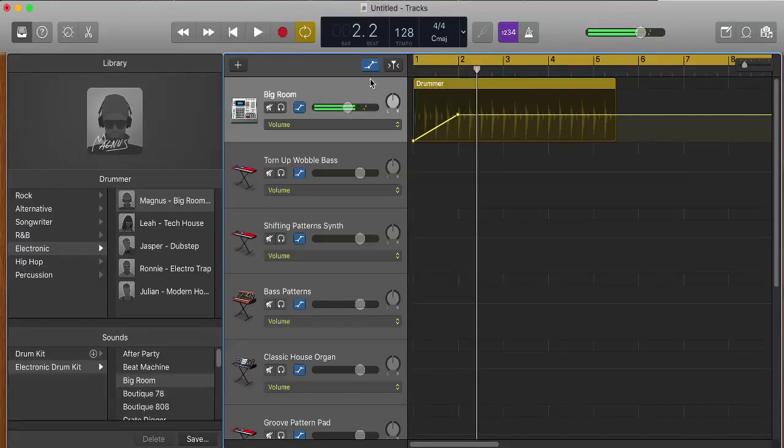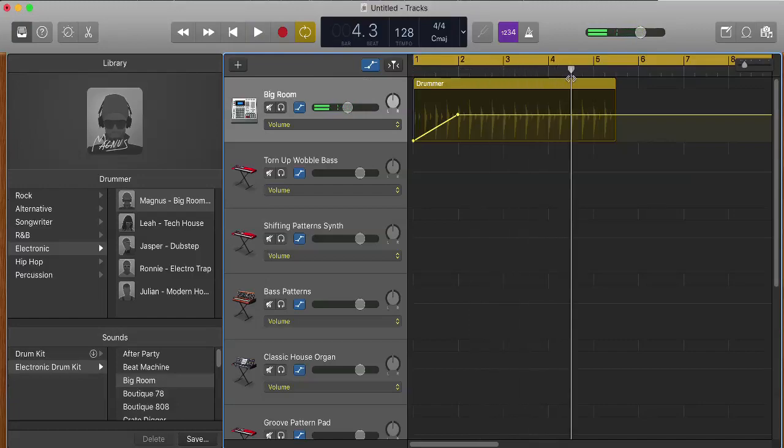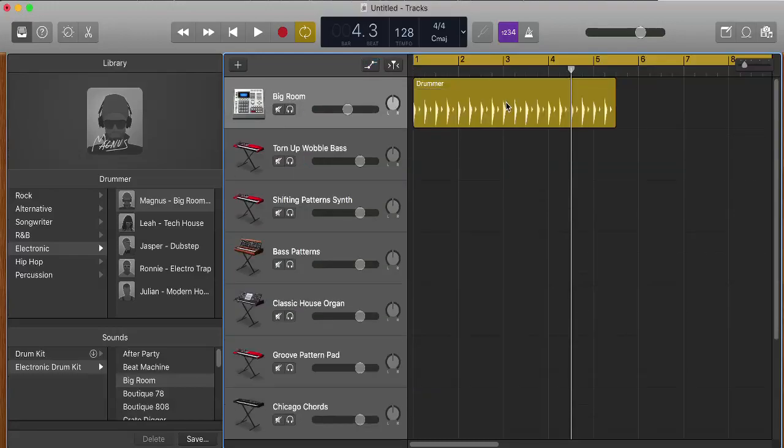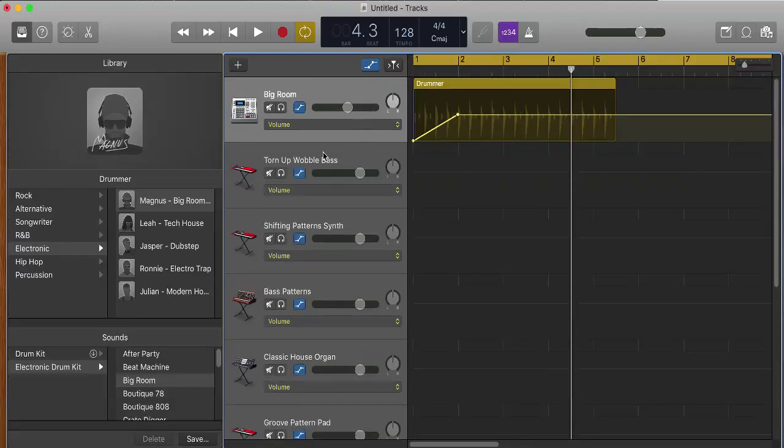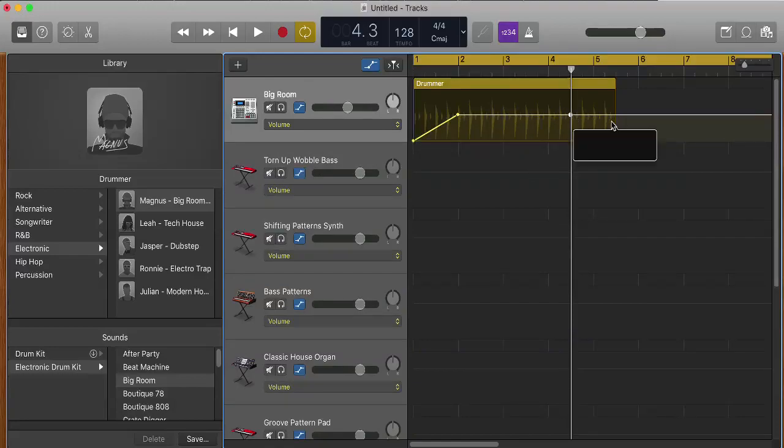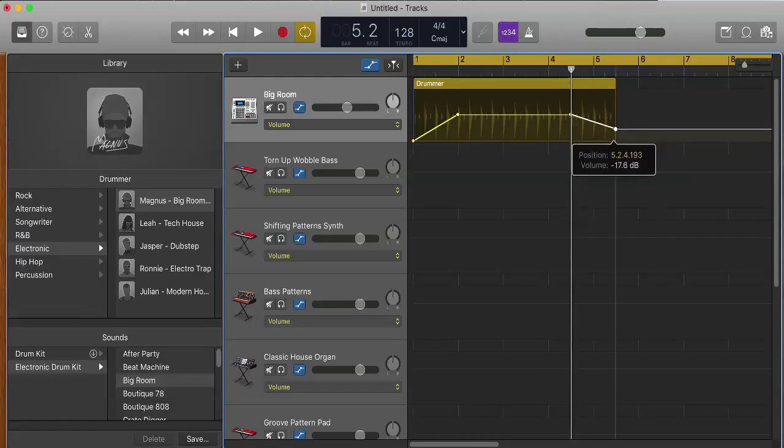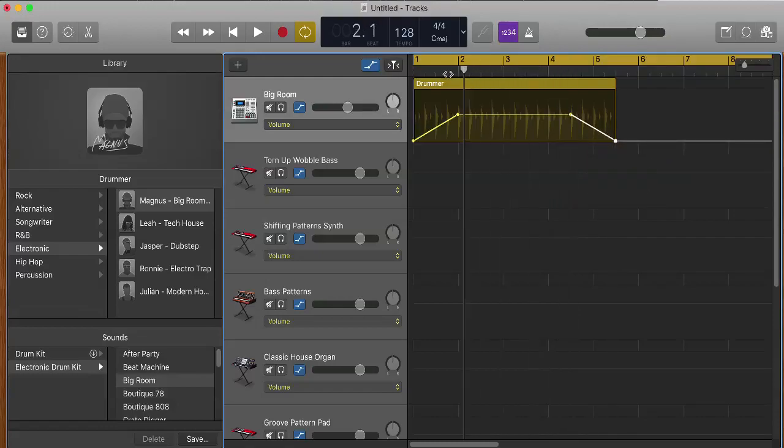Now let's say I want to fade out. Well I have this automation track still enabled. If I don't, I can press A to get it back, and make sure that you have this yellow line highlighted. Add a dot by clicking, add another dot at the end by clicking, drag it all the way down.